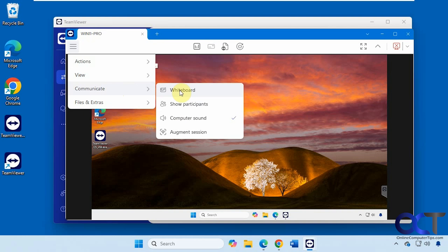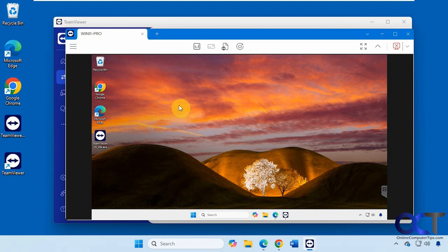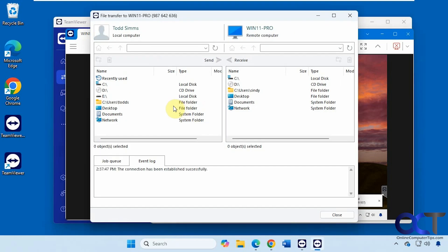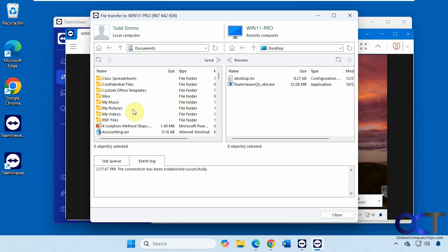You could set up a whiteboard. Show the participants. Have sounds come through. Augment the session. And then we could even do some file transfer too. You can see it sets up kind of like an FTP server interface here. Here's the local computer on the left.